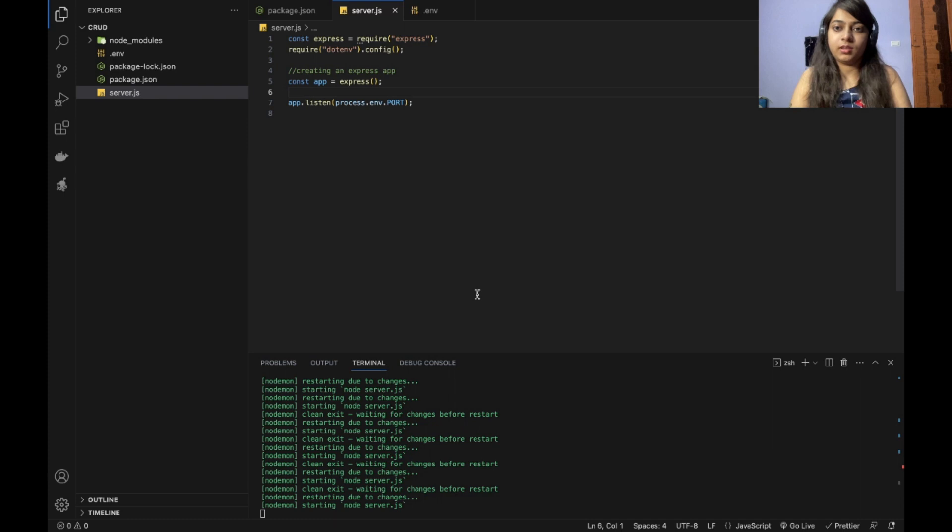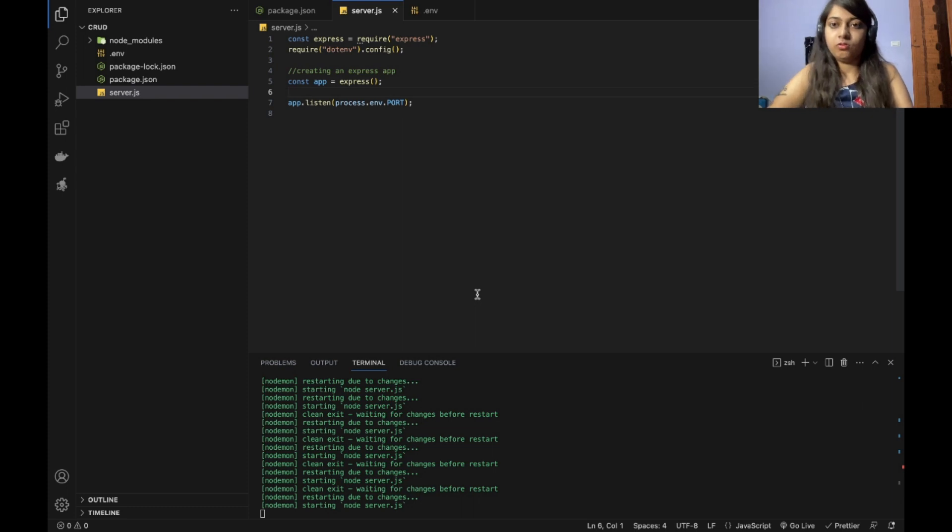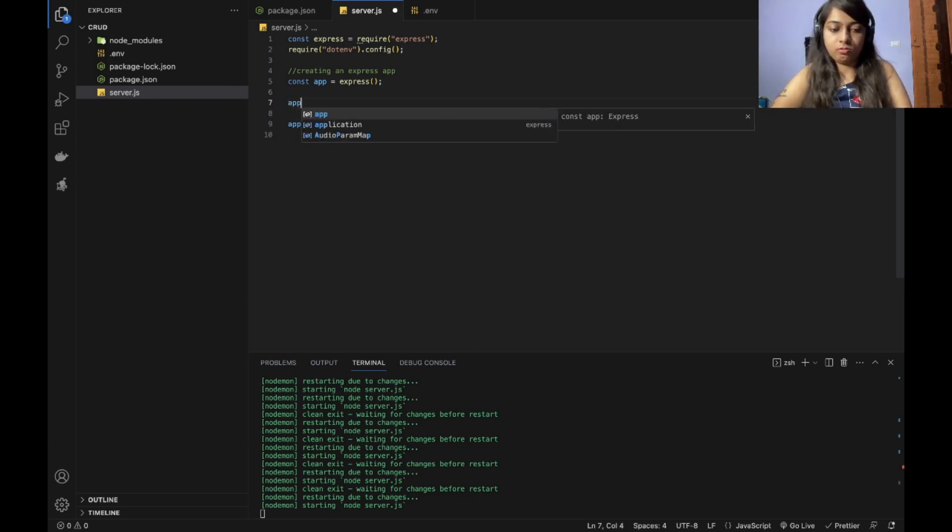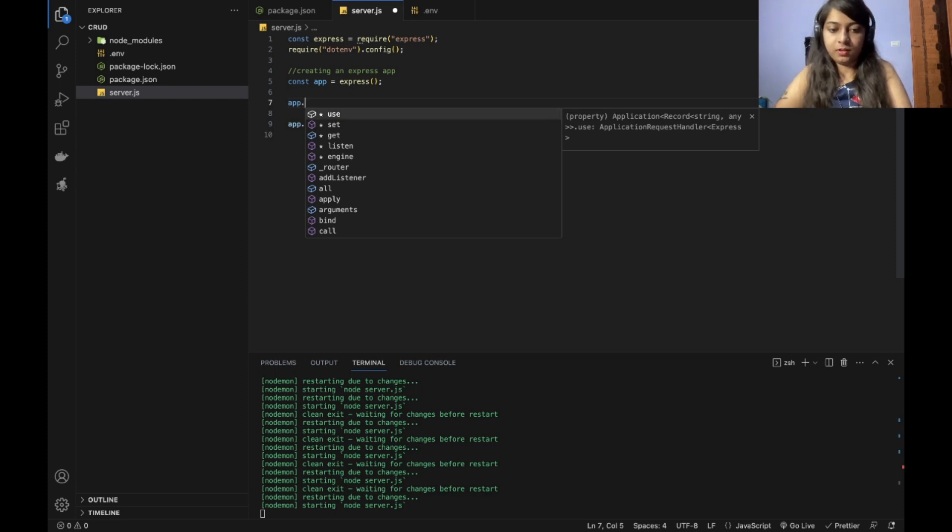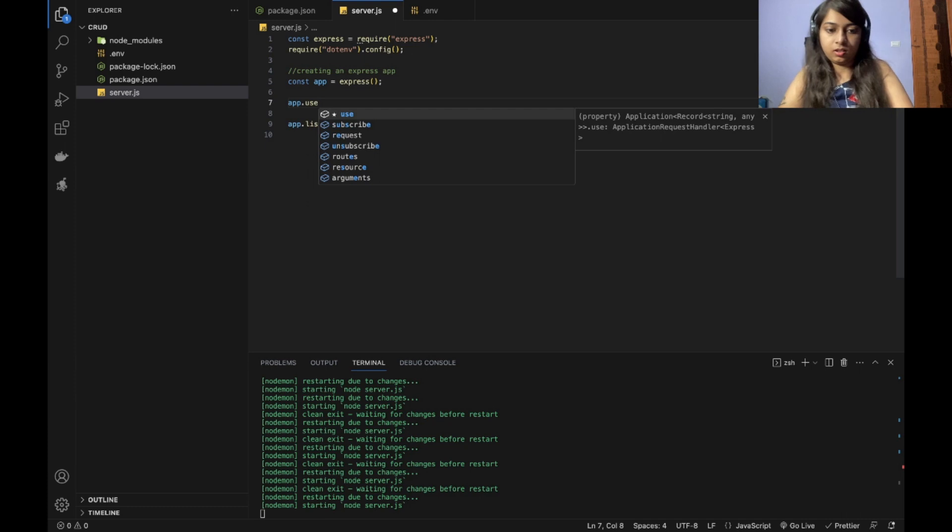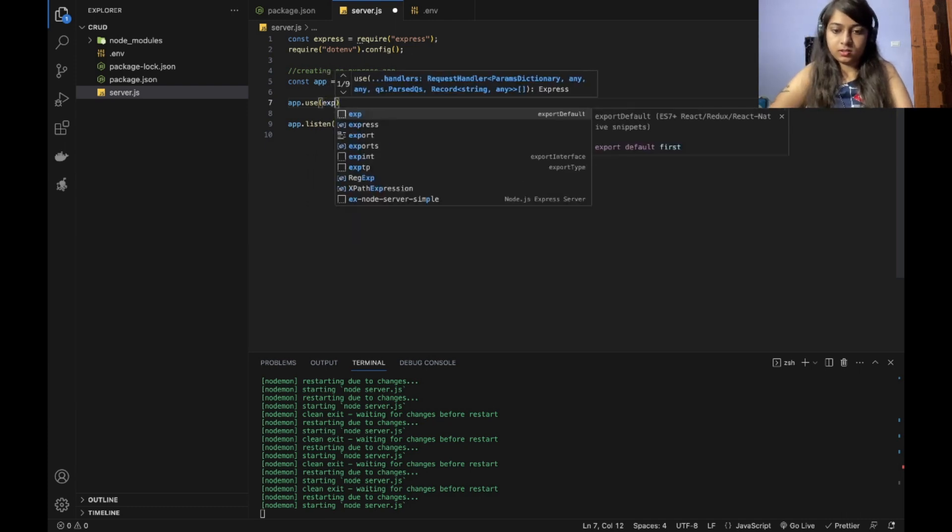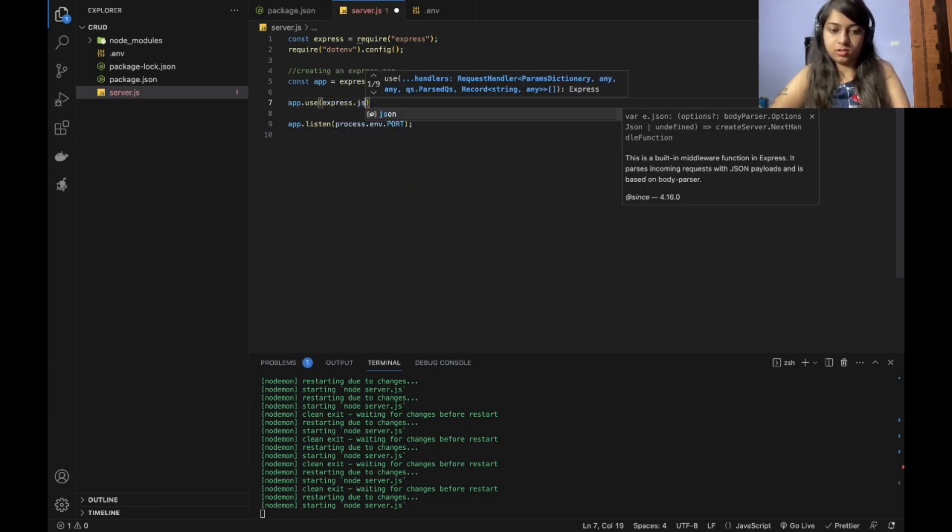Now I want to check whether my application is running correctly or not. So I will write a simple API just to check it. So for the application to use the JSON, I will be using this express.json.